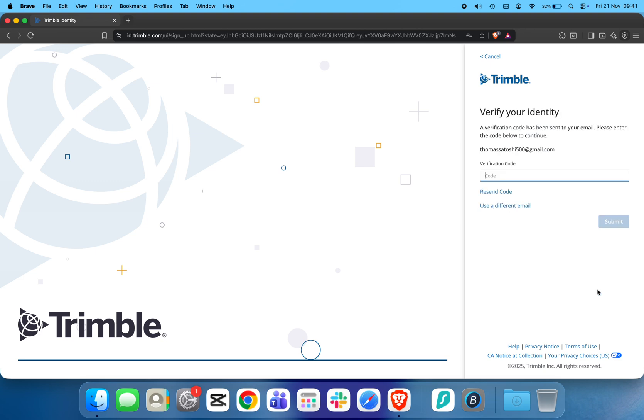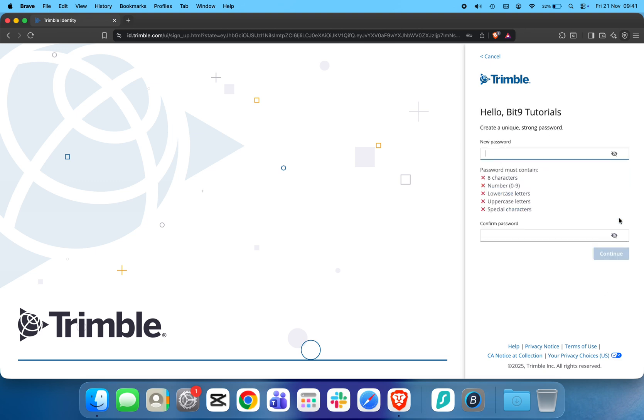Next, enter the verification code sent to your email. Now create your password, confirm it, and click Continue.